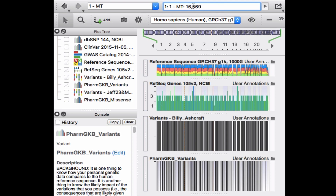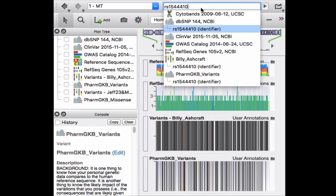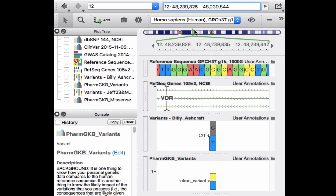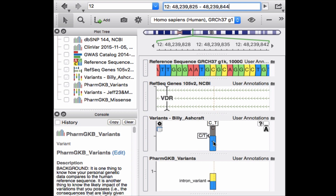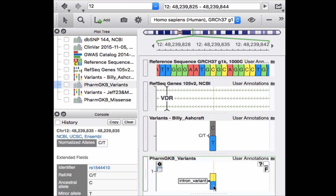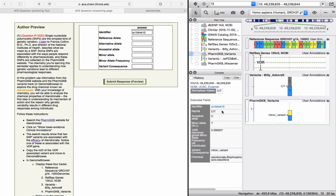Paste the RSID from PharmGKB into the feature and genomic coordinate search bar. Click on the correct identifier that appears among the options. Then click on the variant that appears in the PharmGKB Variants track. Use the information in the console window to complete the information requested in the table.